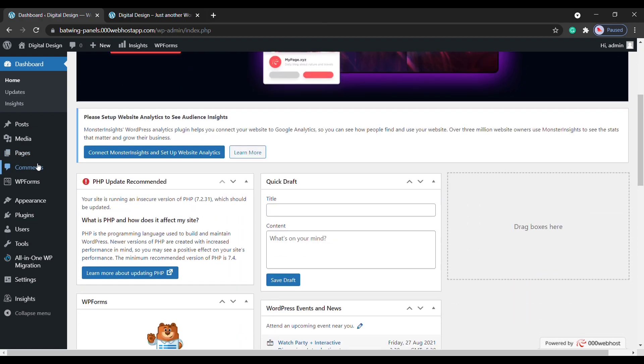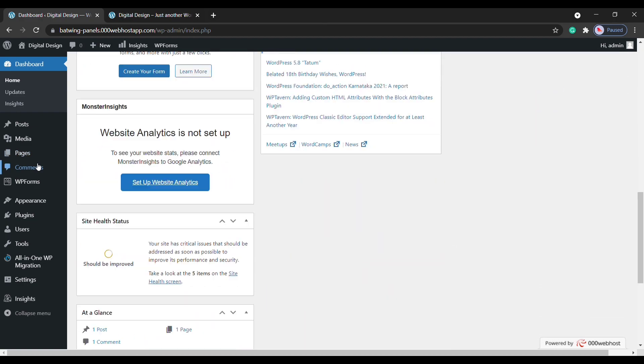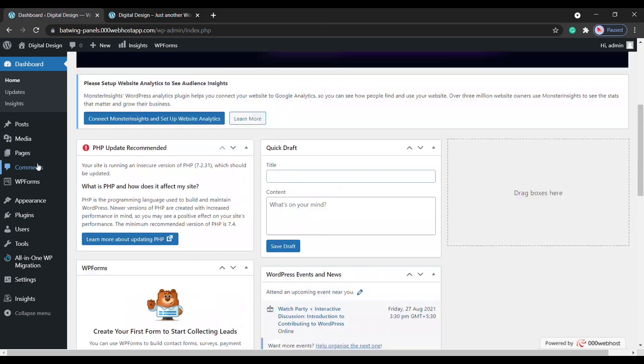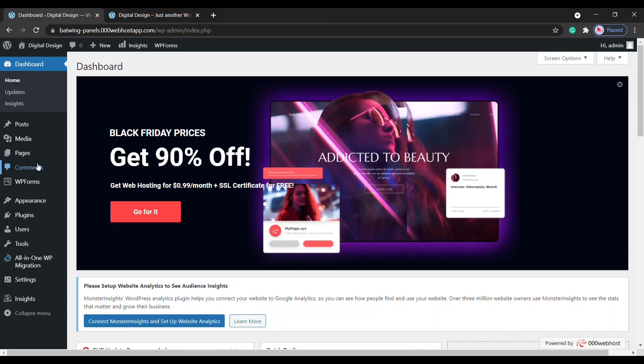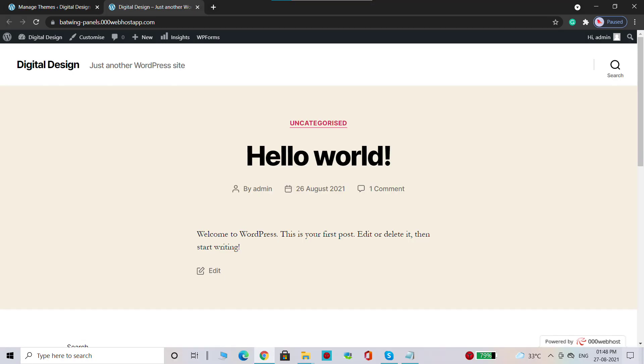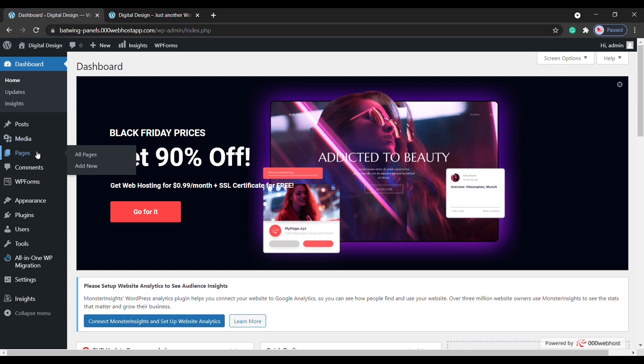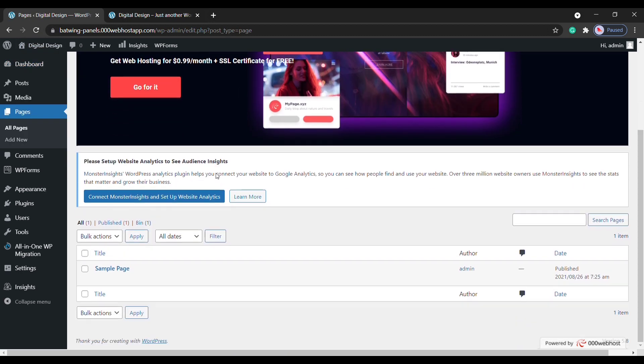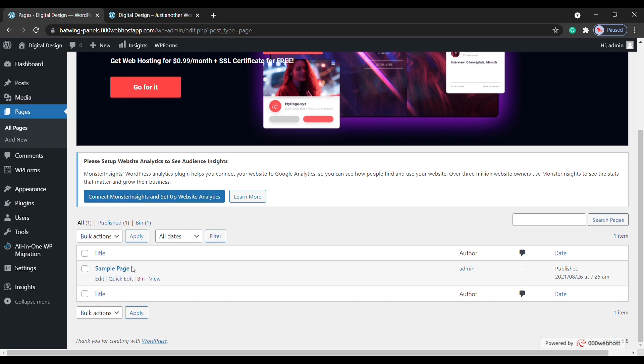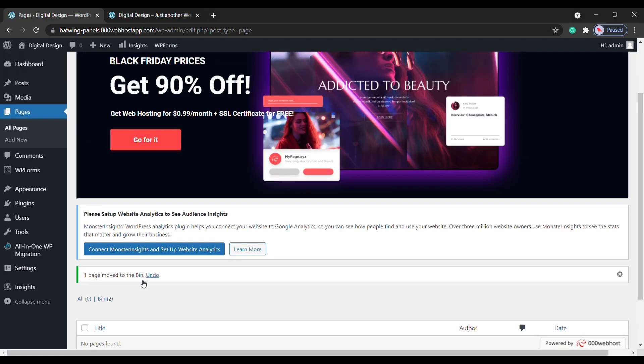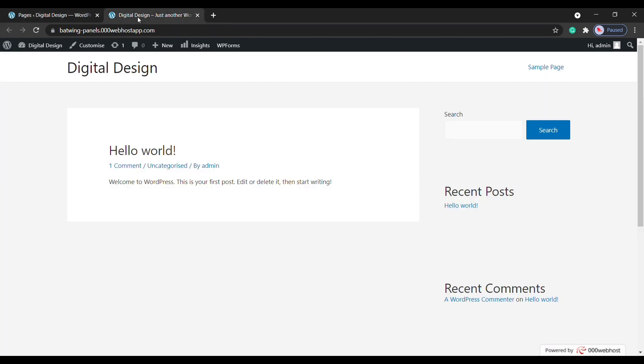Now we are at the WordPress admin area where you can control everything about your site. For example, here you can see that we have a sample page. In our admin area, if we go to Pages, you can see that we have the same sample page here. Now if we delete this page and get back to our site, you can see that the page is deleted. So this is how you can control your site from the WordPress admin area.